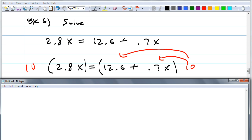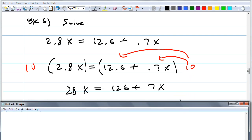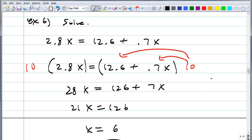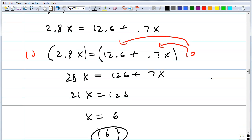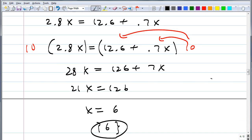Claire, when I multiply both sides by 10, what do I get? On the left side it becomes 28x equals 126 plus 7x. Collect like terms — the answer is X equals 6. Make sure you don't forget the 7x on the right side. So when you have equations with decimals, it's easy to eliminate them by multiplying through.